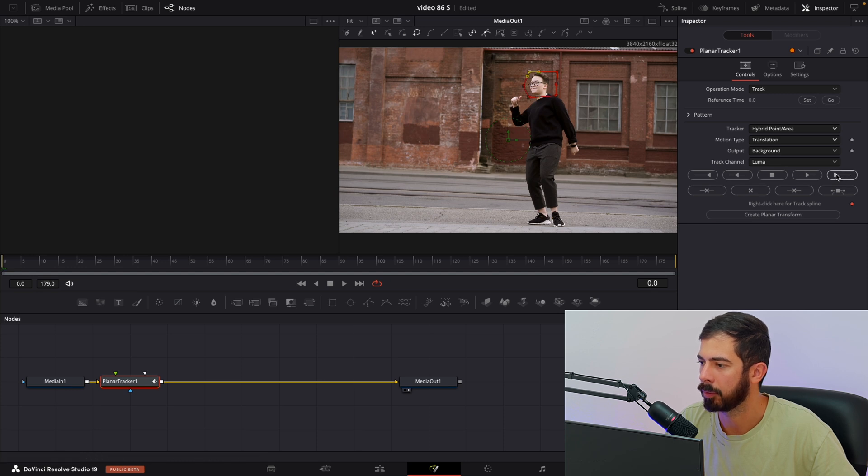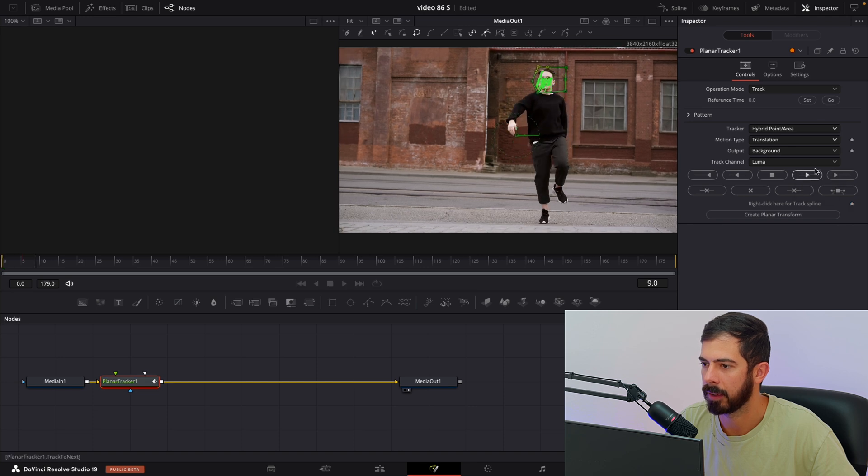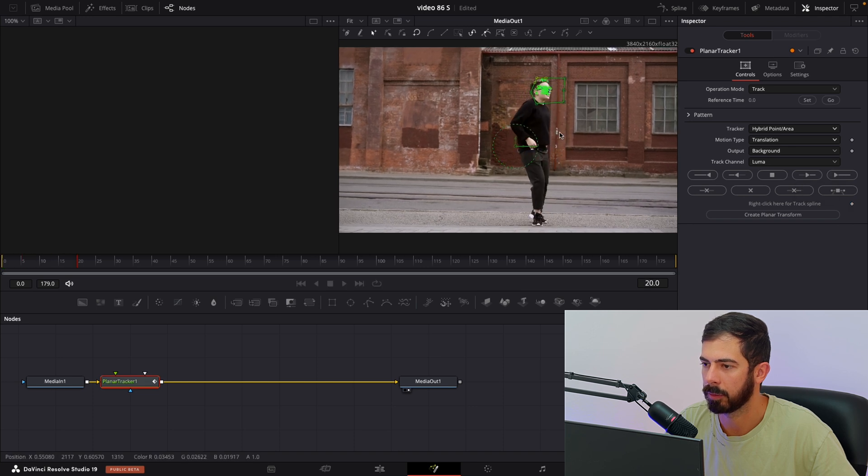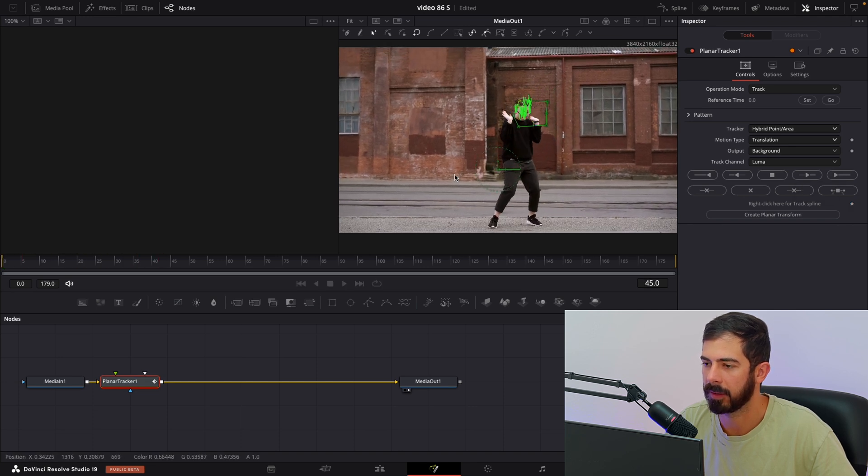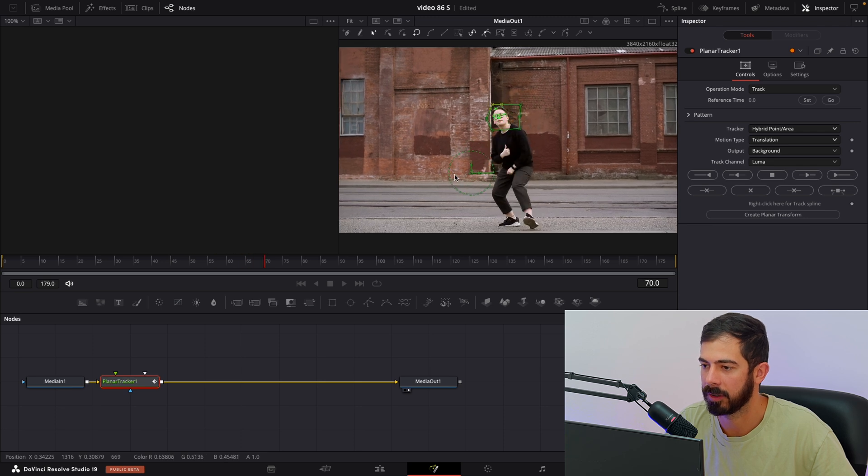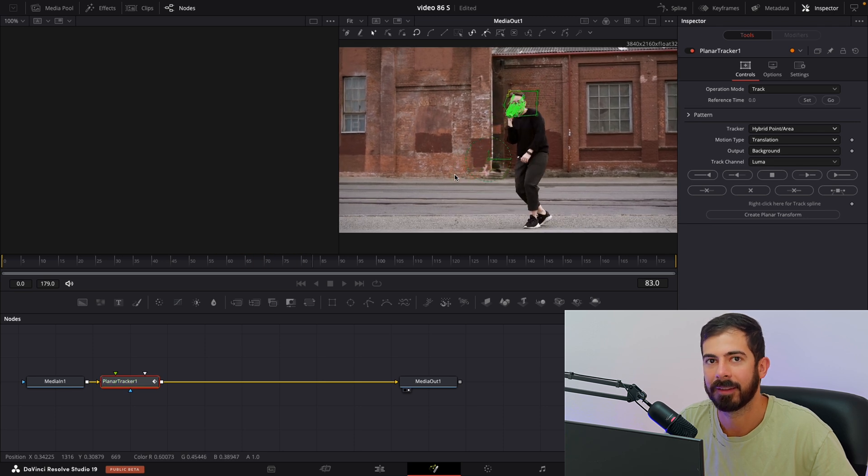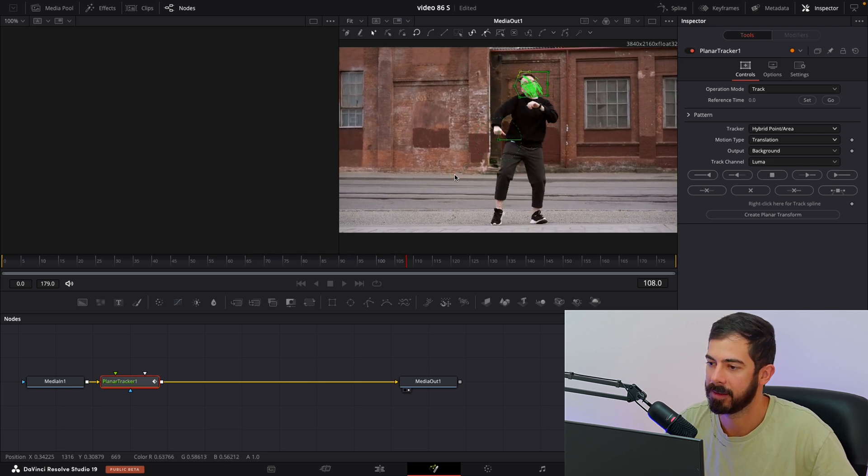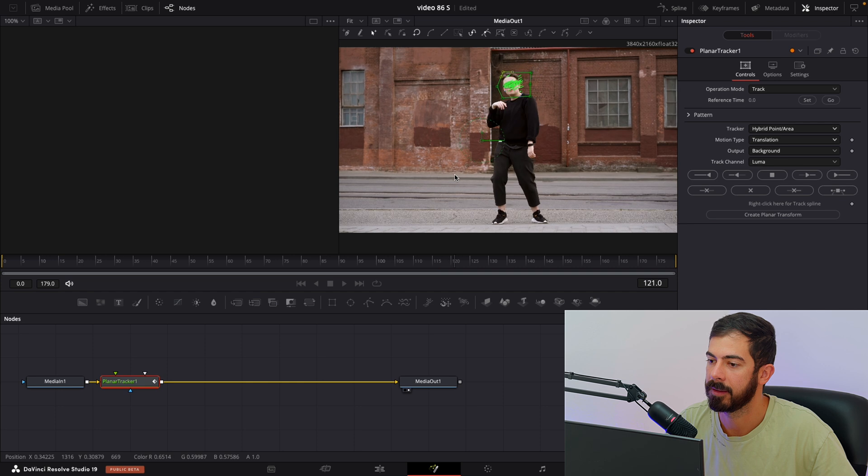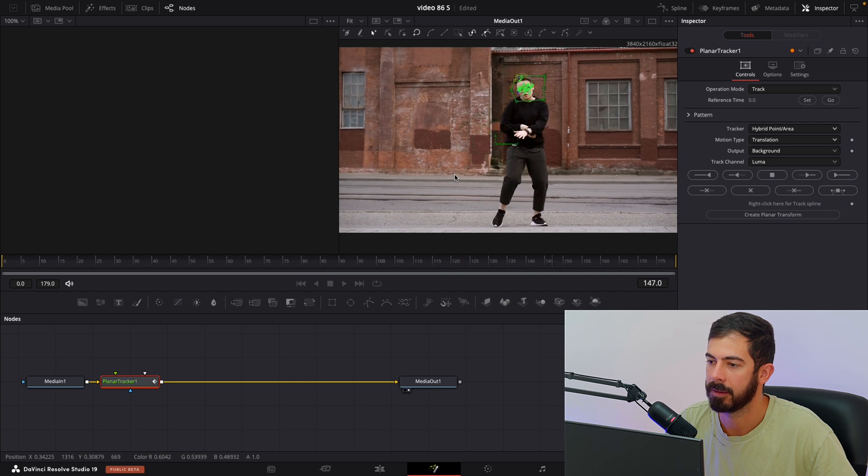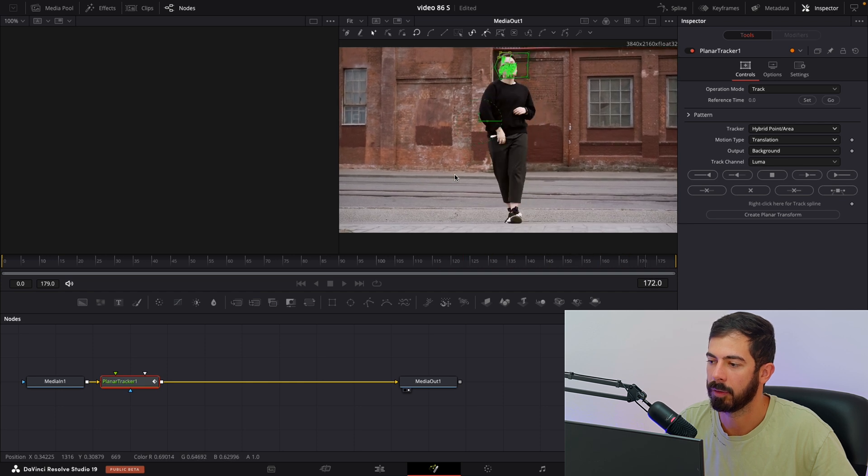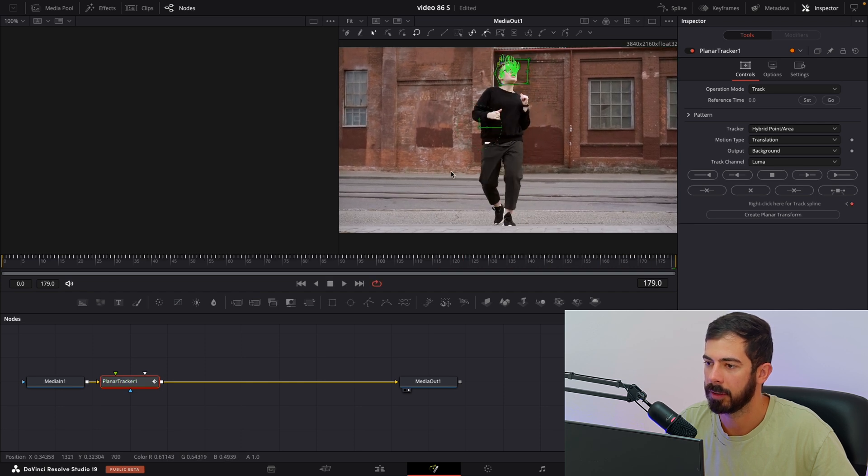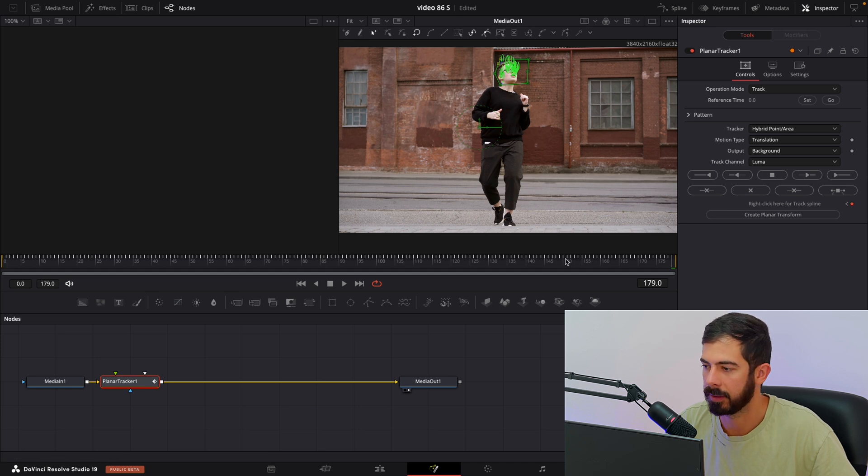Now we need to press this button Track to End, and we need to wait for a couple of seconds until DaVinci does the magic. And we are almost done. Now you can see this line is completed.